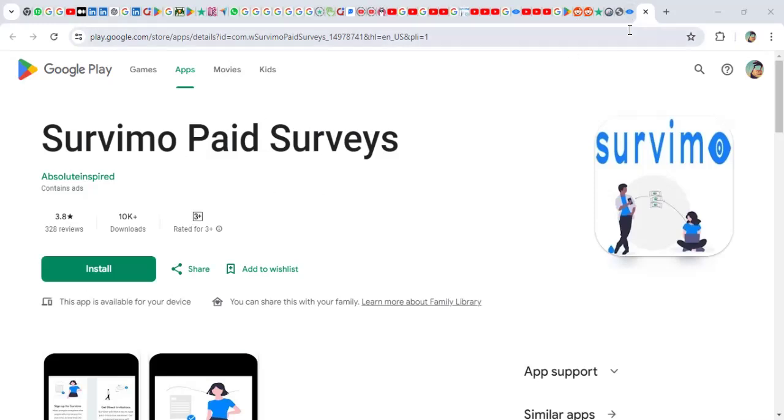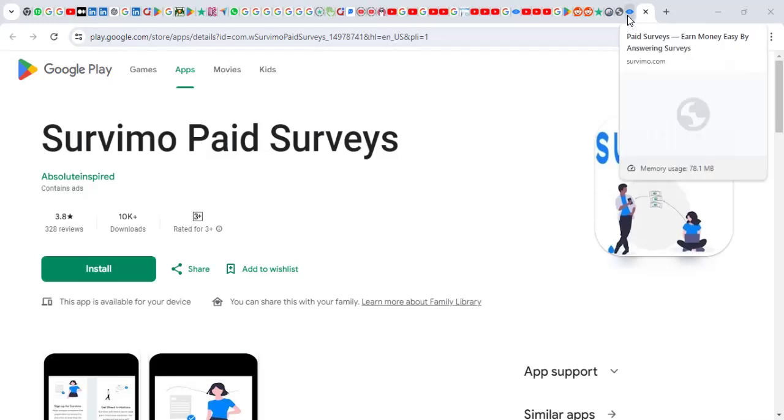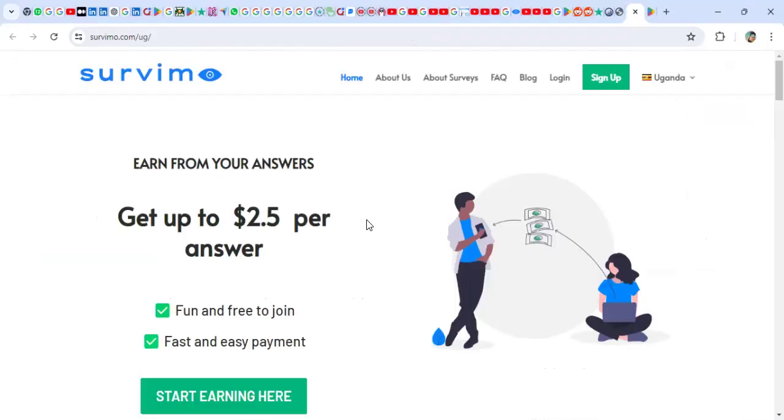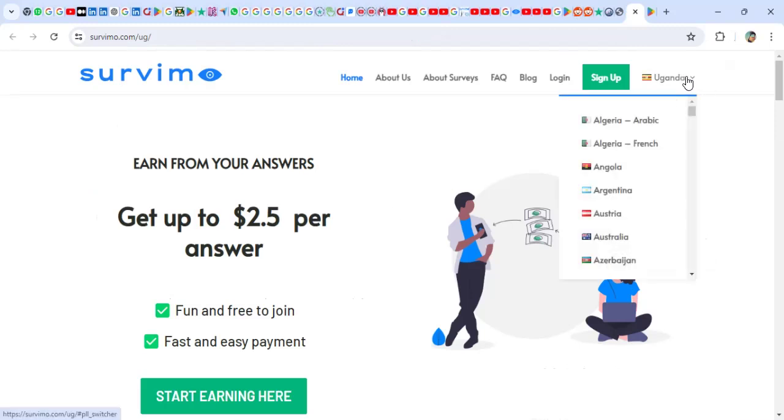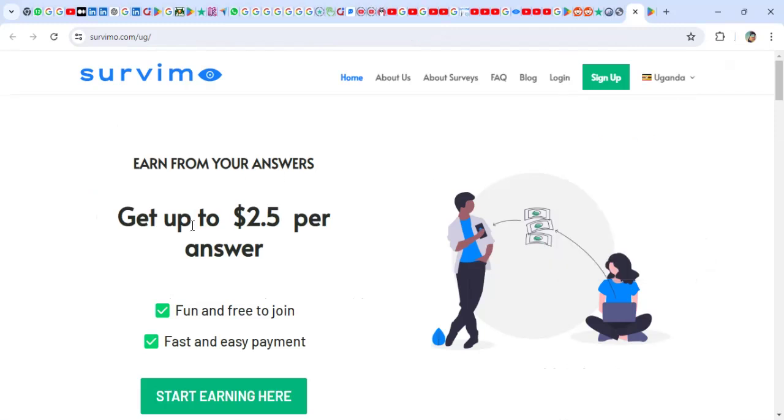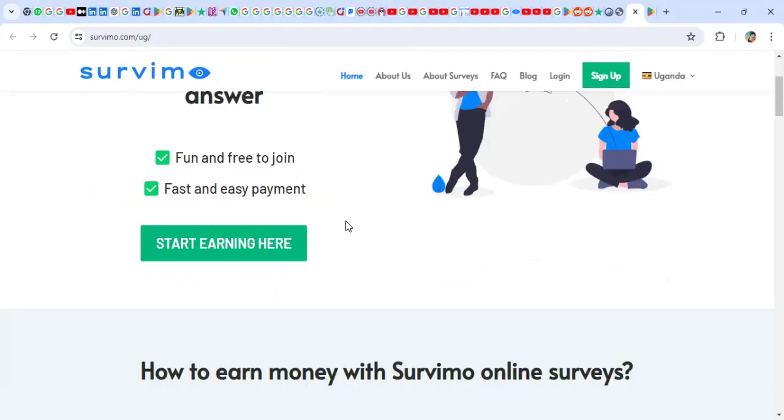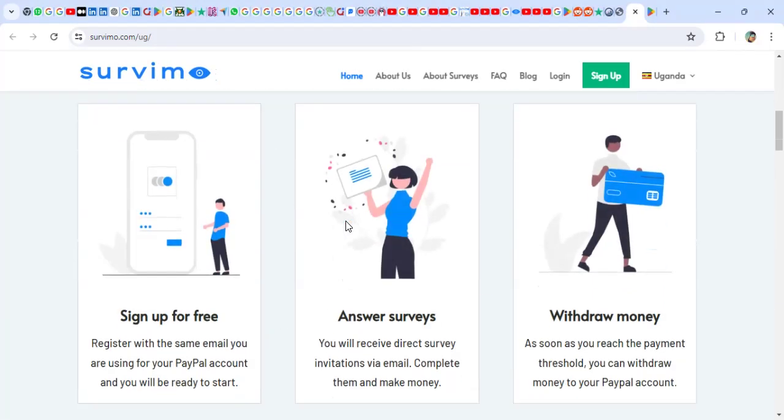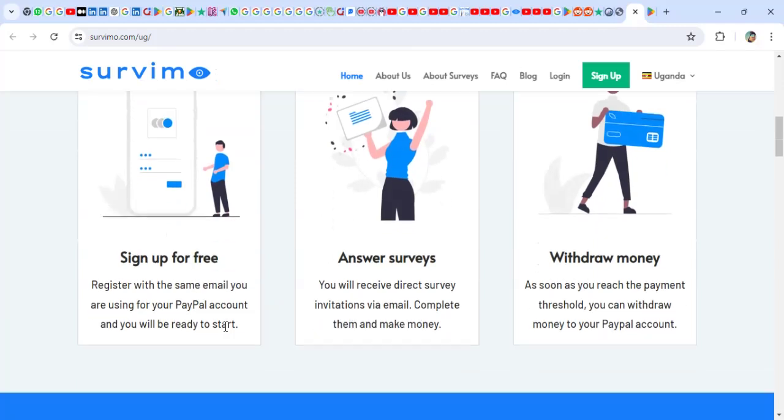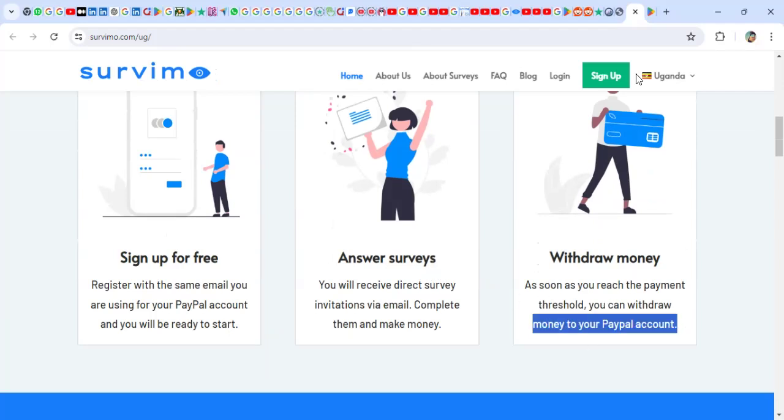Survimo has an app. Actually, these guys even have a website and you can sign up on the website or you can download an app and do a quick sign up. The website really promises to get up to $2.50 per answer. Quick sign up, free. You can answer some questions, some surveys, and you can withdraw the money to your PayPal.